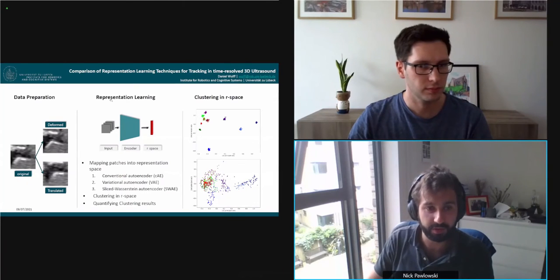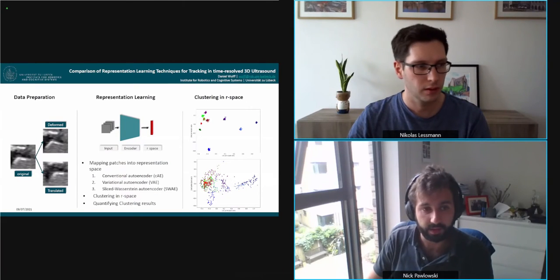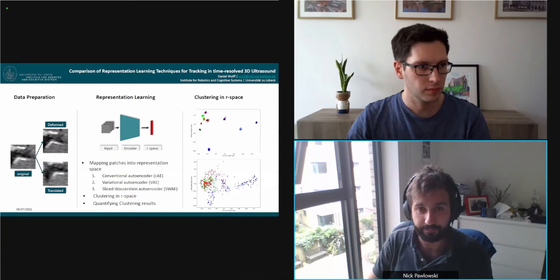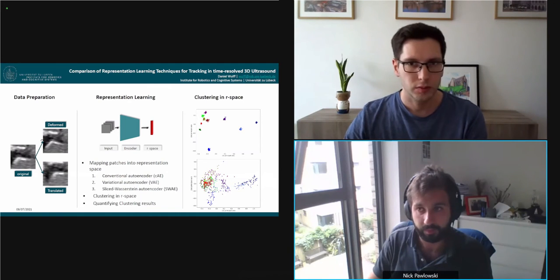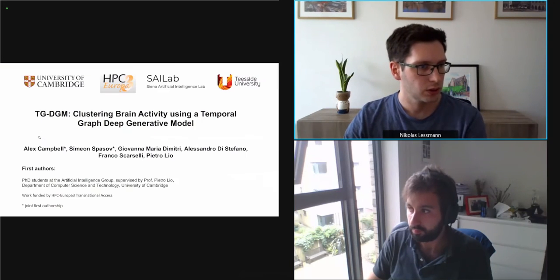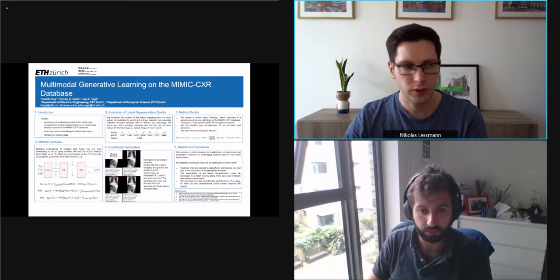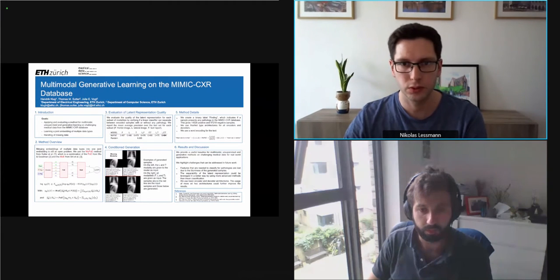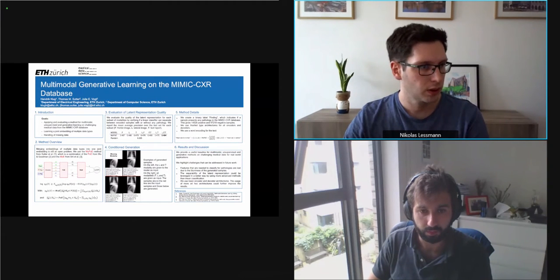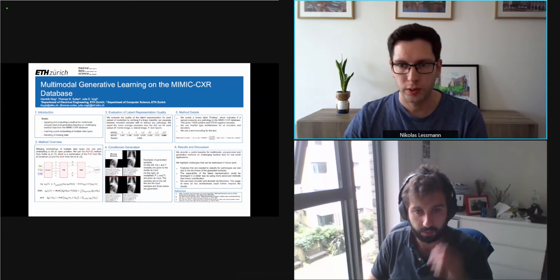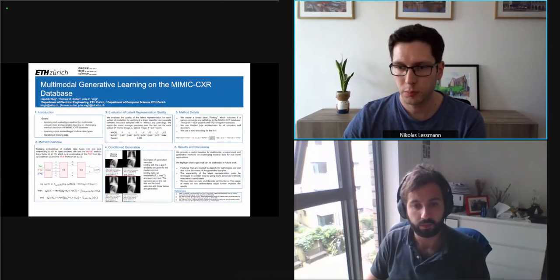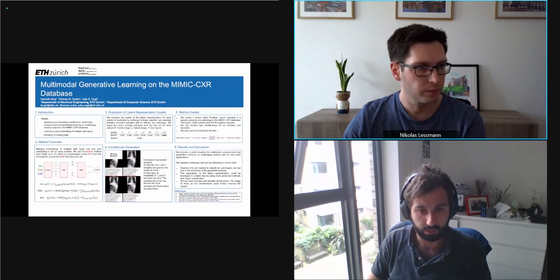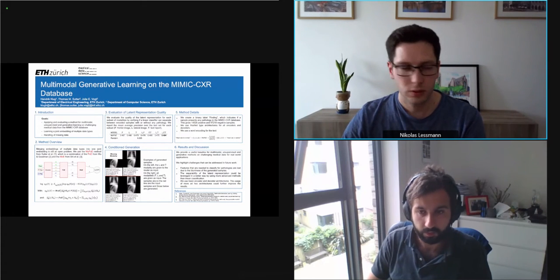Hi, I'm Nick from Imperial College in London and we're co-chairing the session on representation learning and unsupervised learning. Just to remind everyone, this is a short oral session so we will have papers in groups of three. First, the authors of the first three papers will briefly introduce themselves and their work, and then there will be time for questions. Any questions please place them in the chat and mention the paper ID. The first three are J1, J2, and J3.